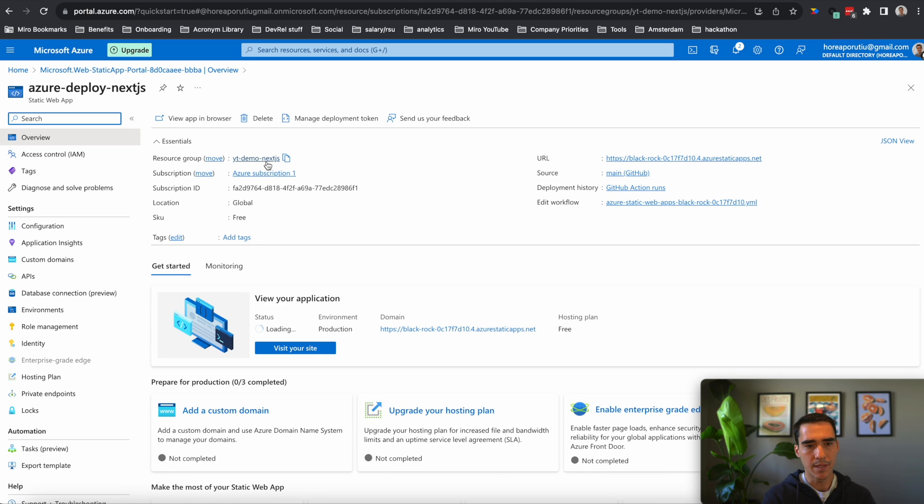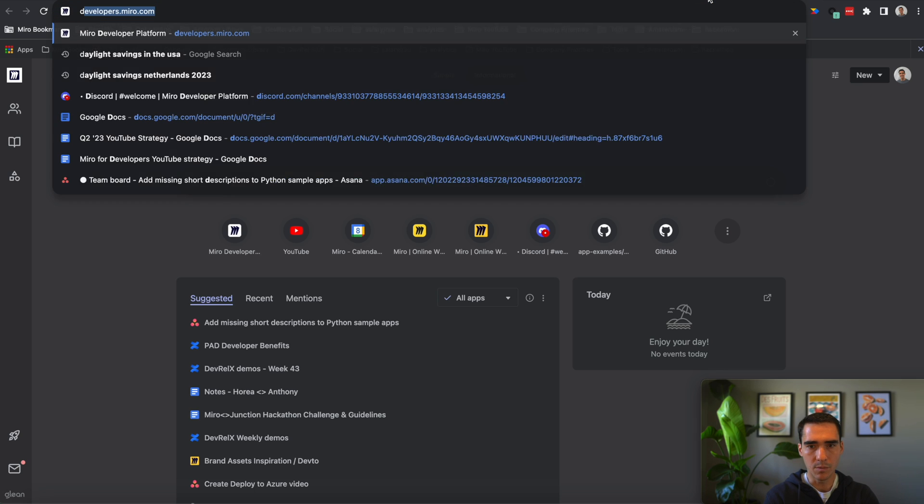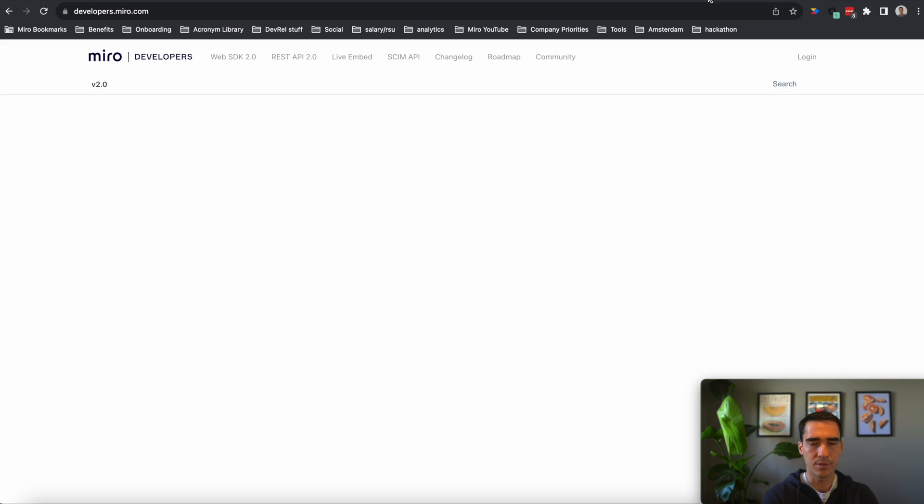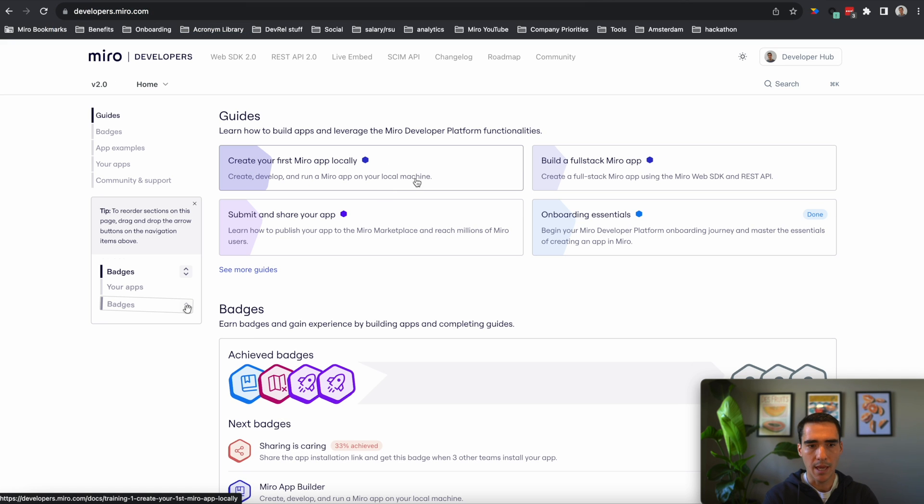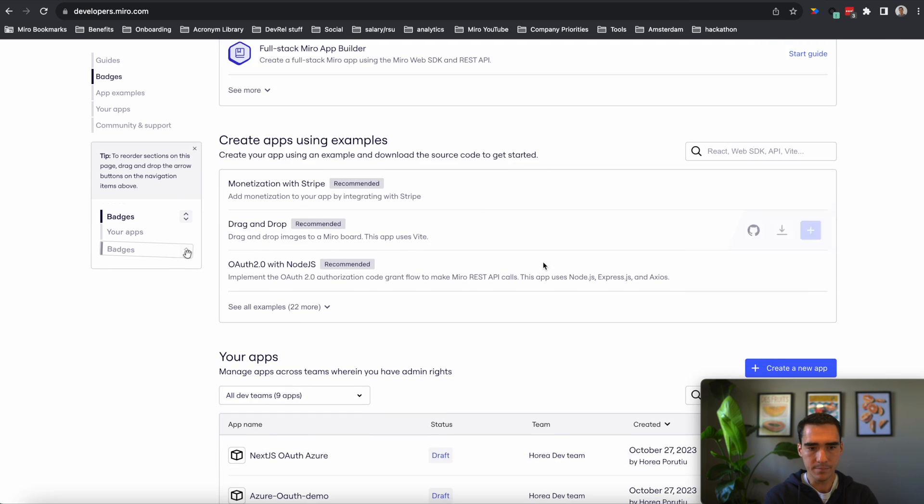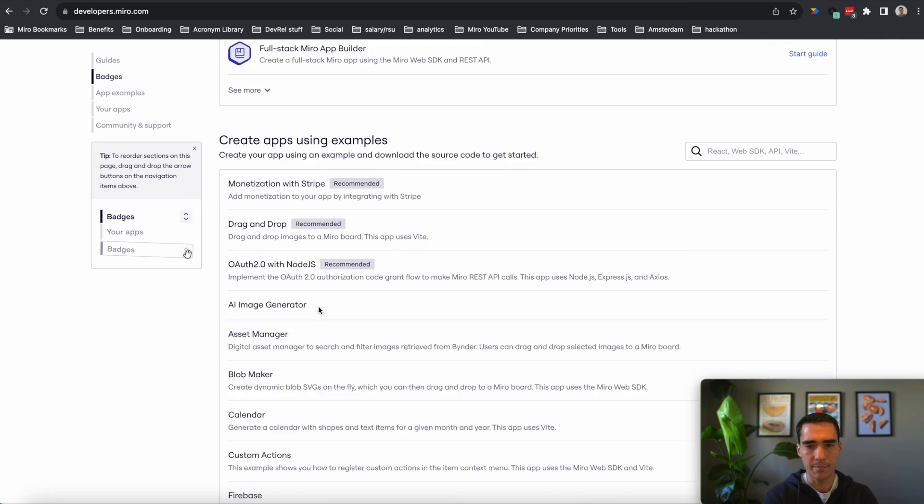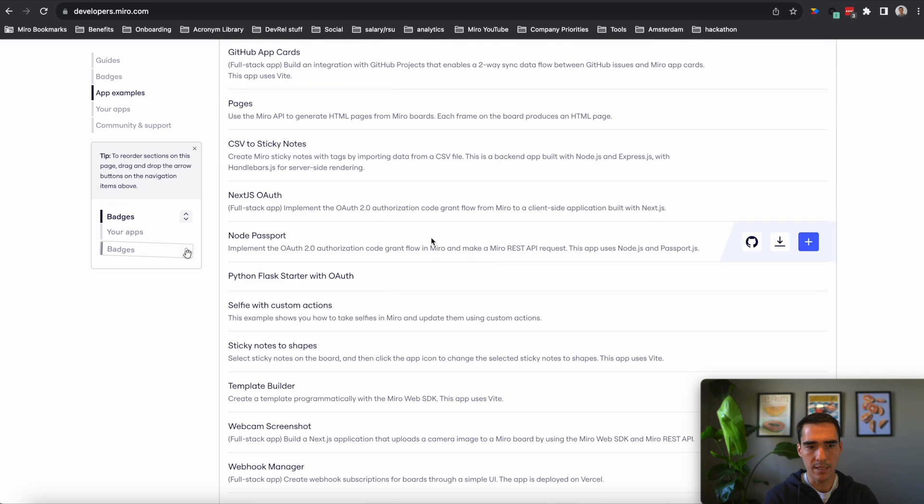So let's go to our resource. And here it is. And here is our URL. So we can copy this URL, and we'll go into developers.miro.com, and we will create a new app. And we can use this section, create apps using examples.